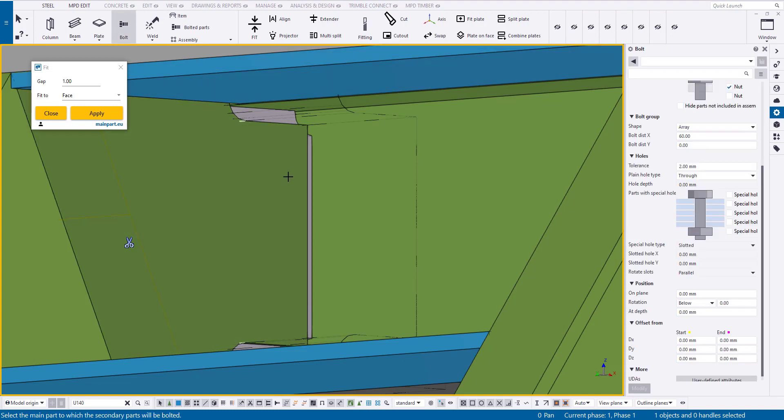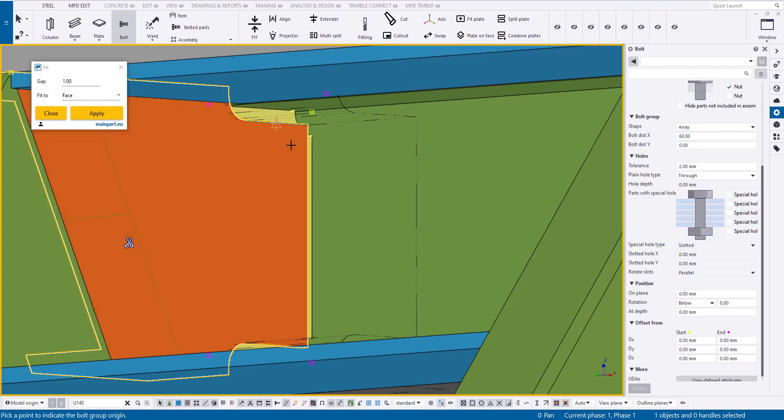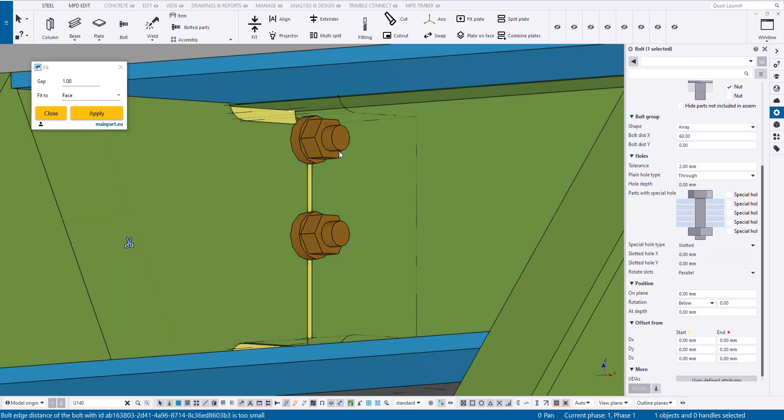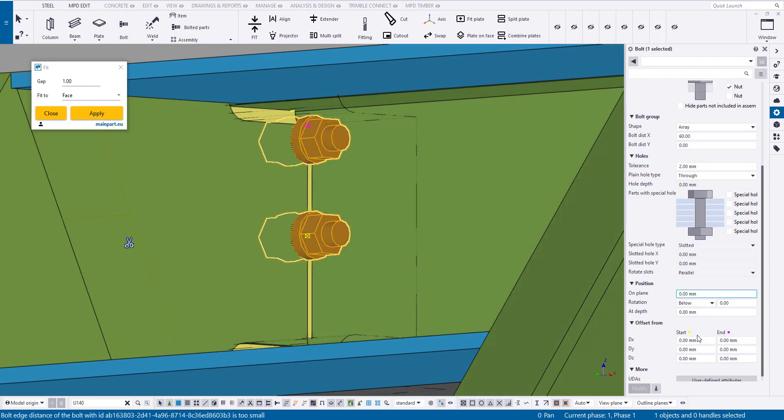Now, I'm creating bolts and adjusting their position. I prefer to attach the bolts to the beam's central line, which is convenient for parameterization.